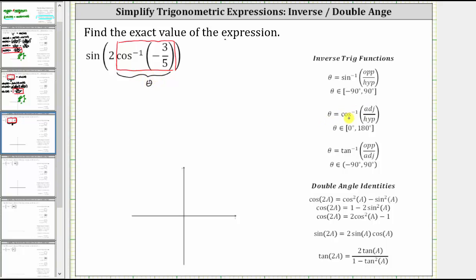The angle theta is defined such that the cosine function value equals the input into the inverse cosine function, and theta is in the closed interval from zero degrees to 180 degrees. So in our case, theta has a cosine value of negative 3 fifths. Because inverse cosine of negative 3 fifths equals theta, we can write the given expression as sine of 2 theta.